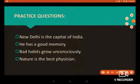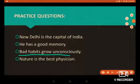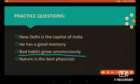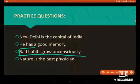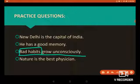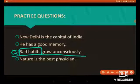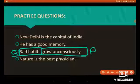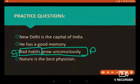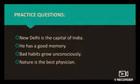'Bad habits grow unconsciously.' In this sentence, we are speaking about bad habits, so 'bad habits' is the subject of this sentence. 'Grow unconsciously' is the predicate of this sentence because it describes the subject.